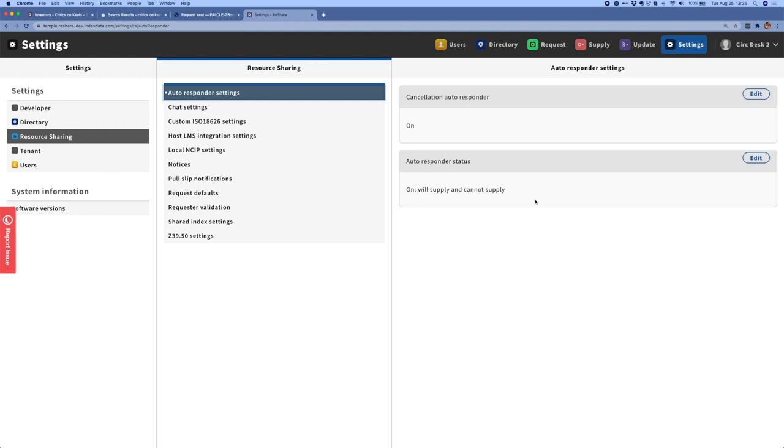So we already have our default autoresponder, which will reply with either a will supply or a cannot supply message based on a real-time availability check when a request first comes in. We've now implemented a cancellation autoresponder, which if a cancellation is requested, will check to see whether or not that request has already been shipped. And if it has not been shipped, then it will automatically accept the cancellation.